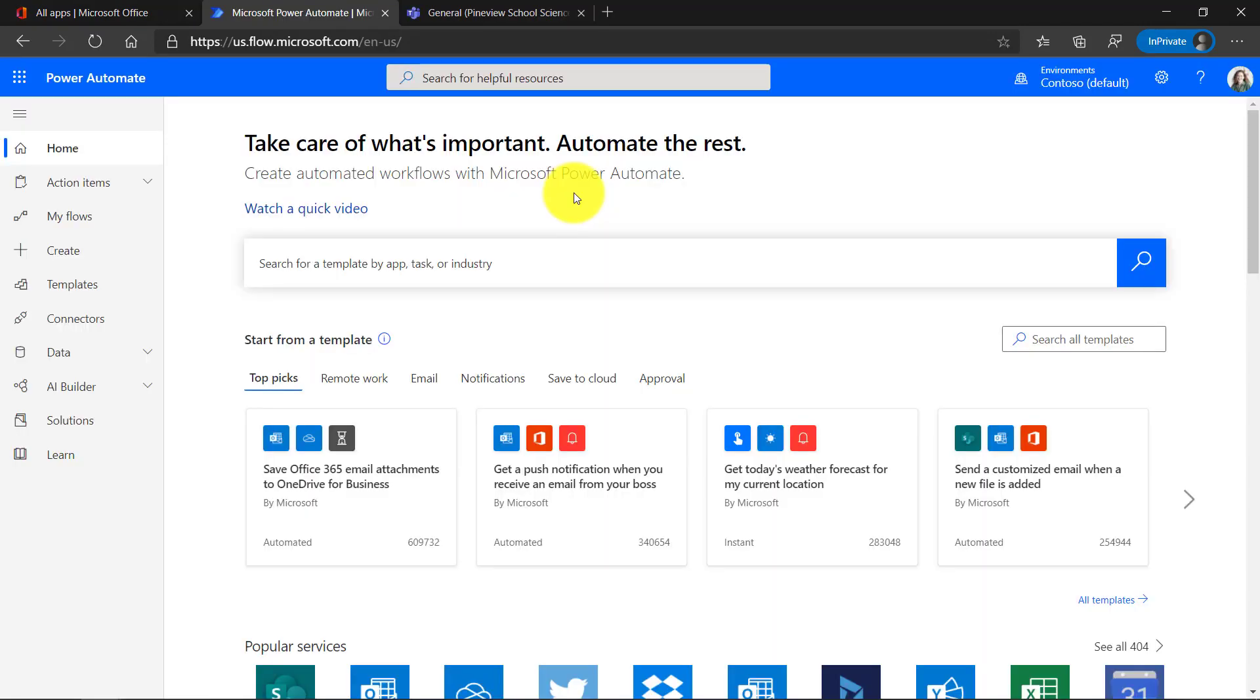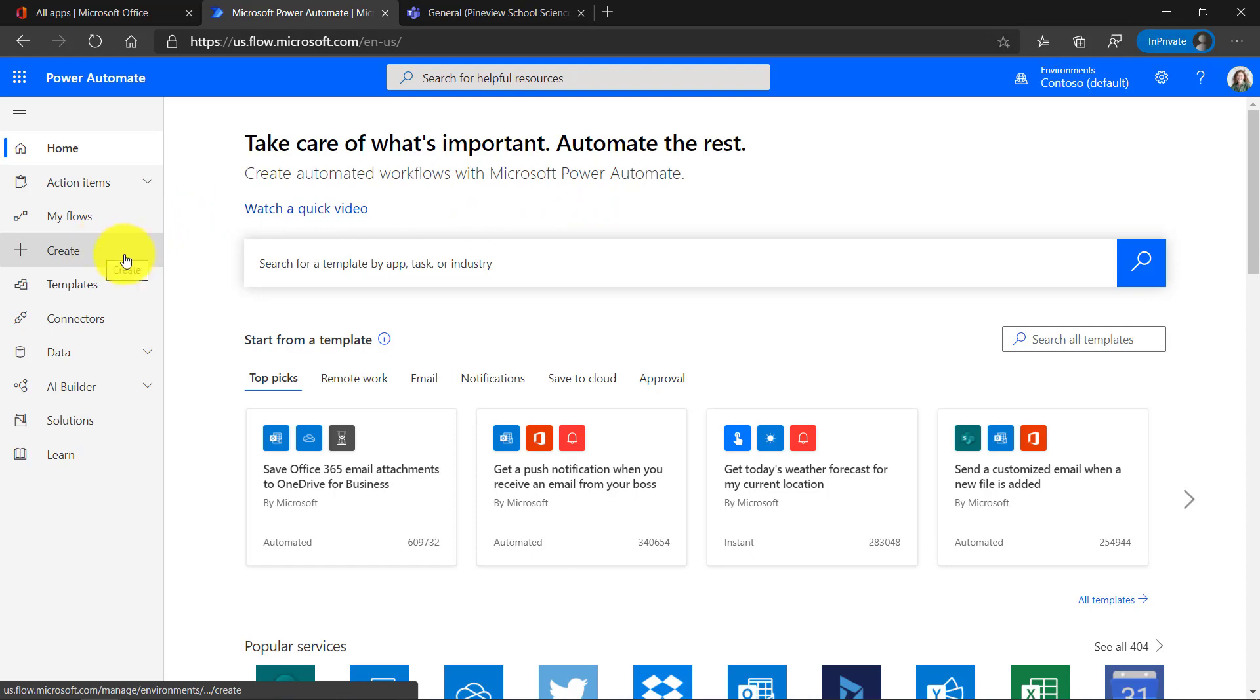I'm here in Power Automate, and Power Automate lets you automate easy, repetitive tasks, and that's what we're going to do here. I have a different video on the basics of getting started with Power Automate. You can click in the upper right if you want to see that. But we're going to go on the left-hand menu here and click Create. We're going to create a new flow.